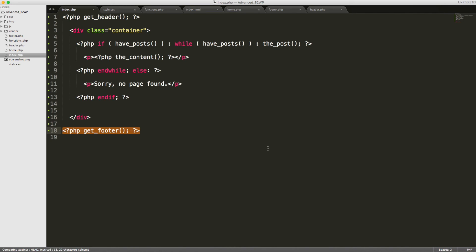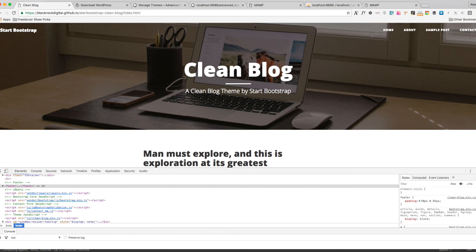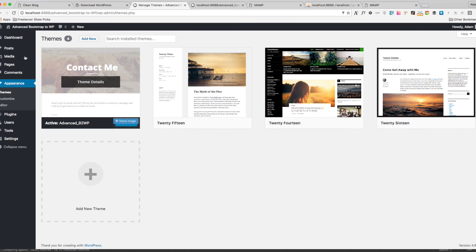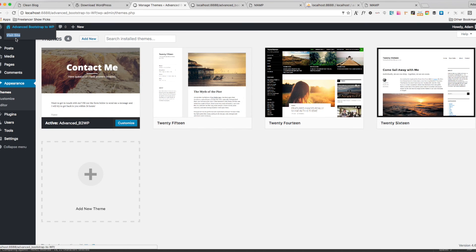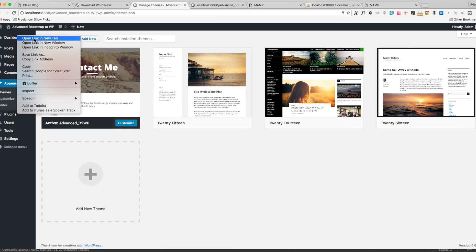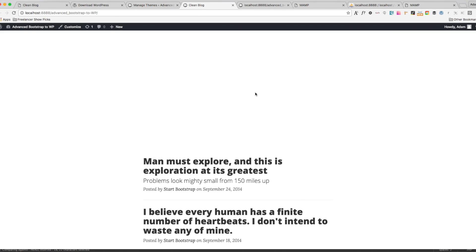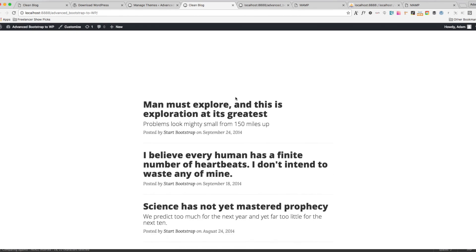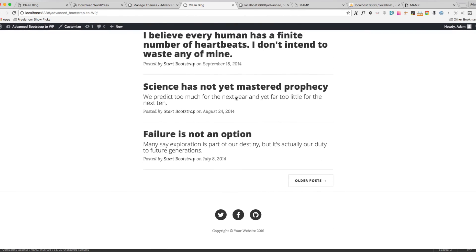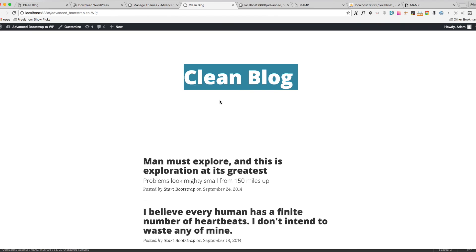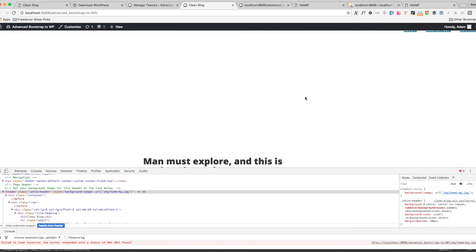But if we go to our admin here and we were to just visit the site, let's see what we get. Pretty close to what's on the main site. You can see that the text for clean blog is there, but that's going to be another video. And so we're going to go ahead and end this video here.